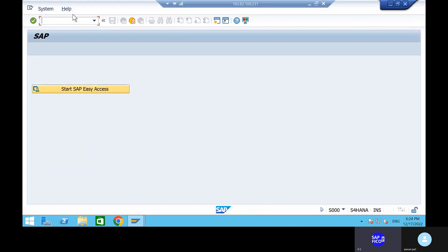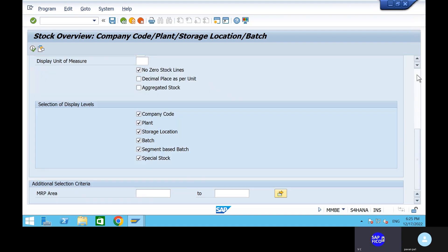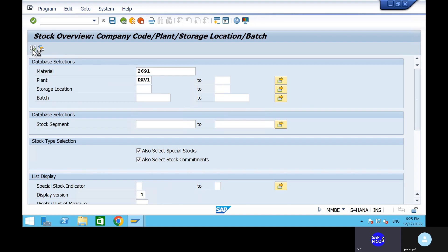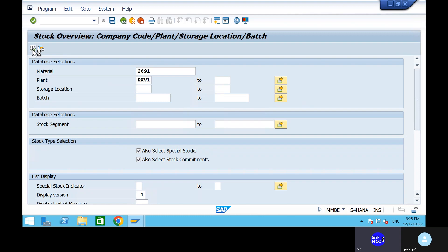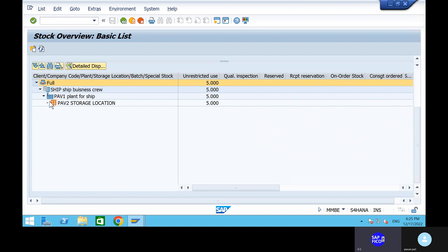Can you go to transaction code MMBE? Go to the execute button. We have to give the material and plant — then only you will find out the material status. We have five quantities in storage location PAV2 and plant PAV1. That is the most important thing.